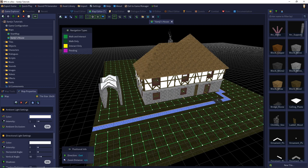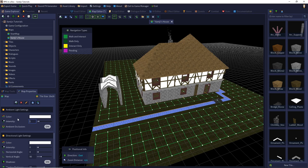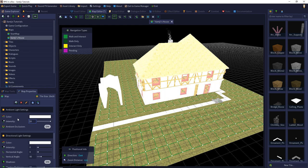The next setting is the intensity. You can imagine this as the power of your light source. If you set this to zero you have no light in your scene. The most natural value, like on earth, is one, and the maximum is 16 which is a really overexposed scene. The last setting is the ambient occlusion.